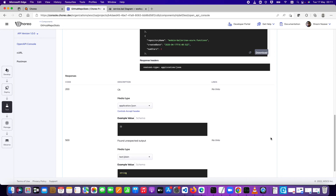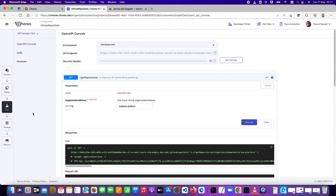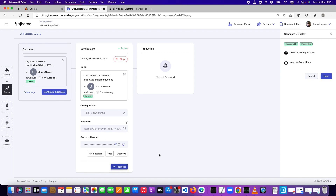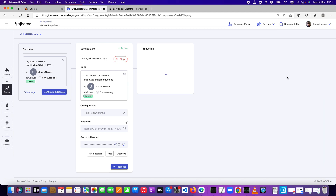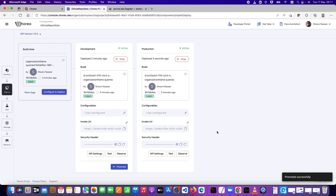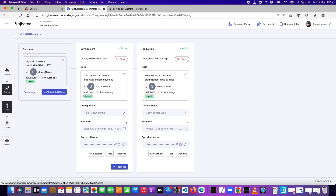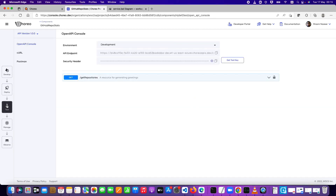I can promote to production. You can either do a new configuration or use the same GitHub token configuration from the dev environment, which I'll do. That will now deploy the code into the production environment as well. It's successfully promoted, and we can do testing there as well. Our API is now available in both the development and production environments. You can also invoke via curl command or import into Postman if you want.